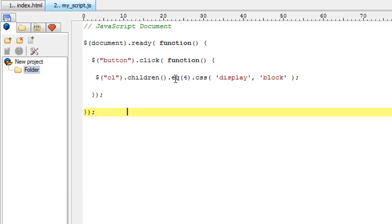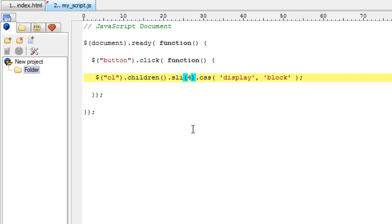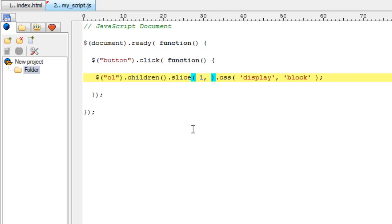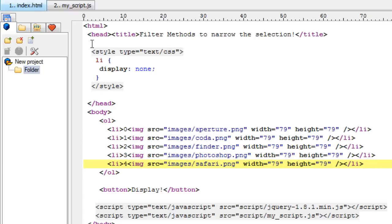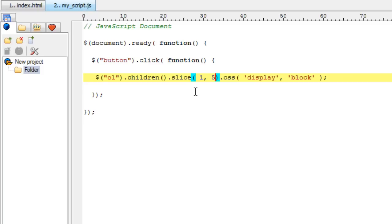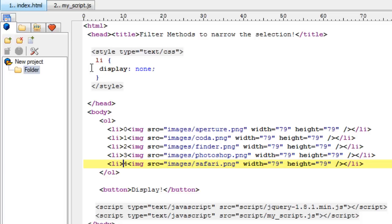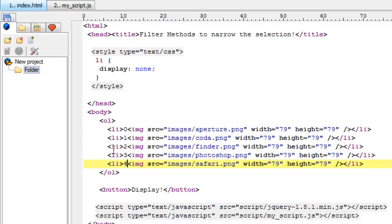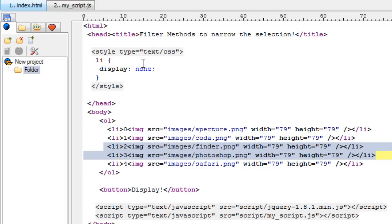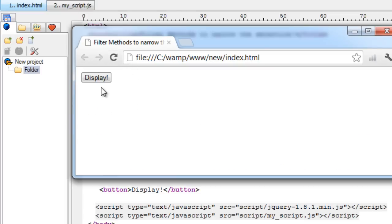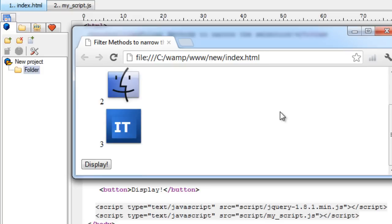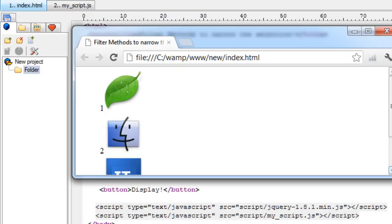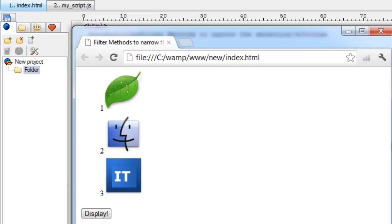Now the slice method. Slice takes two parameters, first one being the beginning and the second one being the end. Well, we do not have fifth item here, so we need to restrict it to four now, within four. So it will select one, then two and three. It would select one, two and three now. Yeah, one, two and three. Between one and four means one, two and three. Four won't get selected.